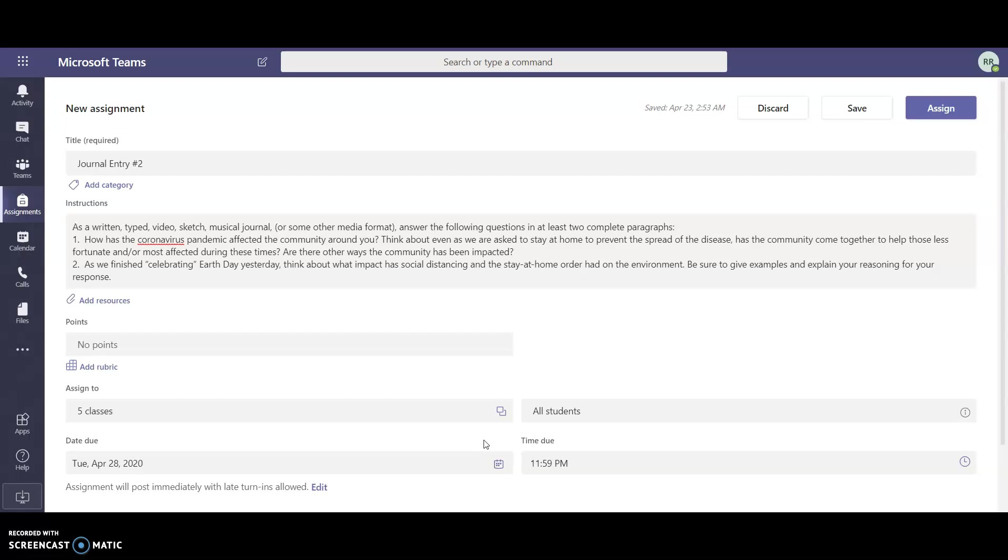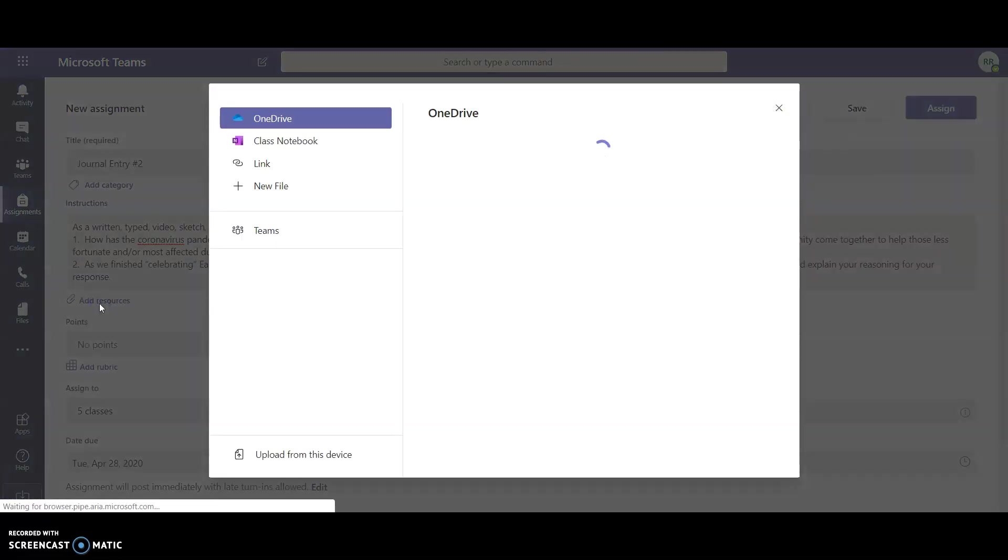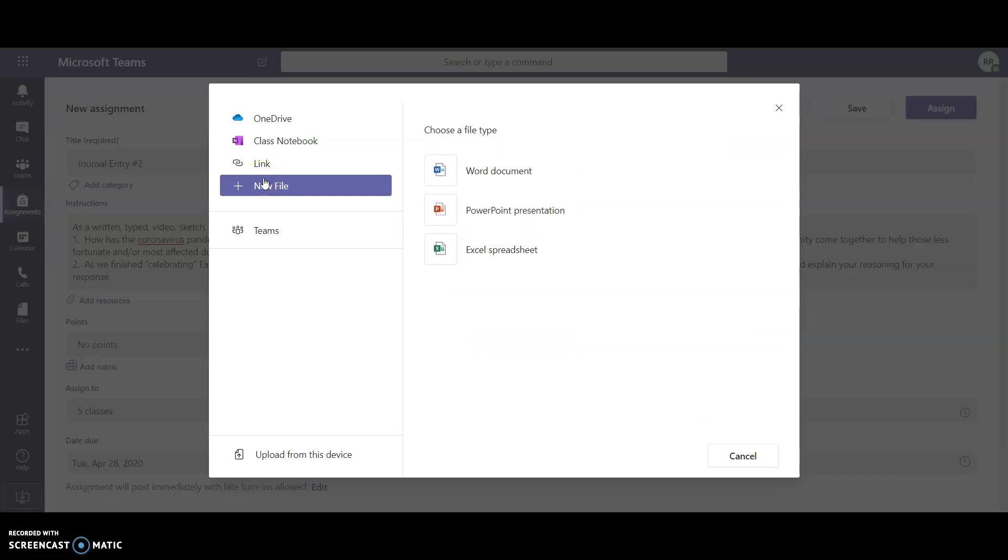What I'm actually going to do is right under instructions on the little link that says add resources that has a little paper clip next to it, I'm going to click on that and it actually allows me to attach a new file. I'm going to click on new file and I'm going to select in this case a Word document. If you would like a different format like PowerPoint or Excel spreadsheet you can click on those ones.